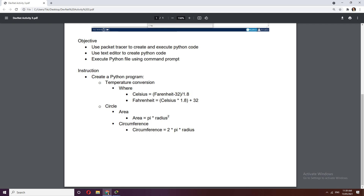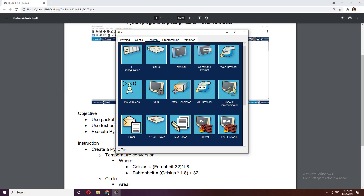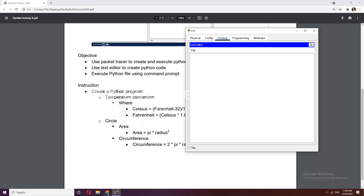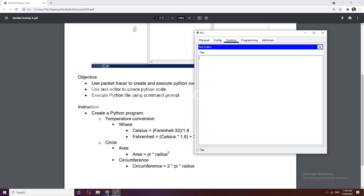Let's open the text editor and build this based on the formula. The required input is the radius, since pi already has a static value of 3.14. Let's use 'r' as our variable and wrap it with int() and raw_input() to get an integer input from the user.